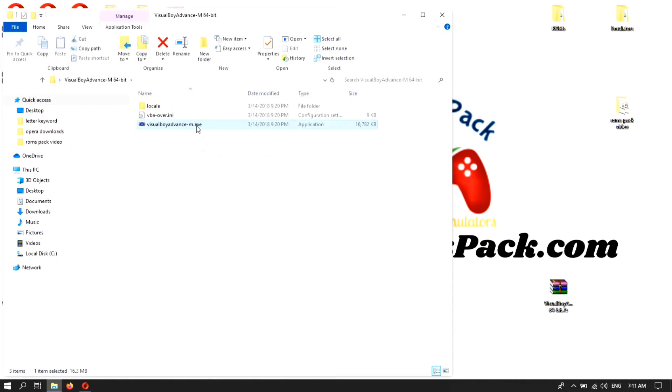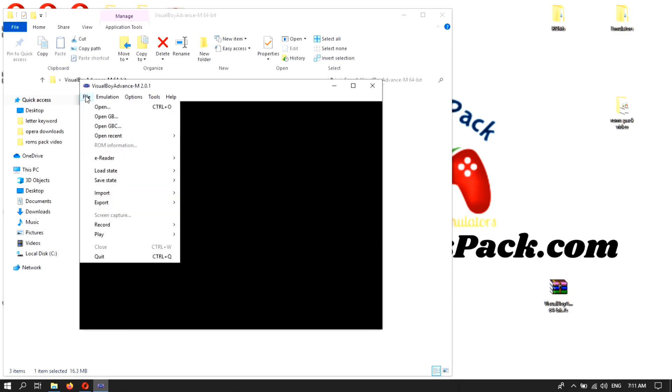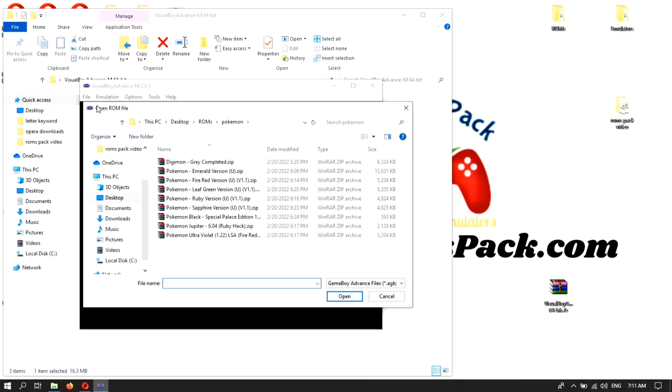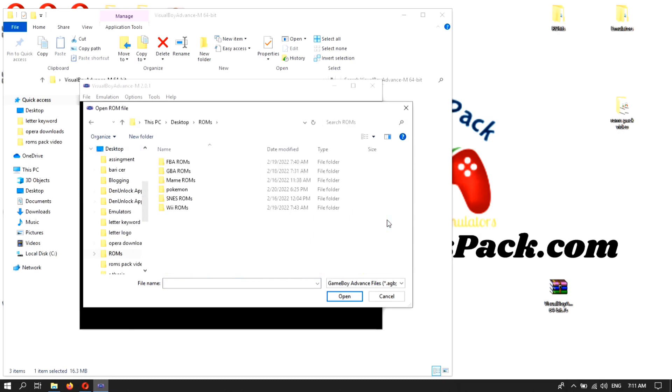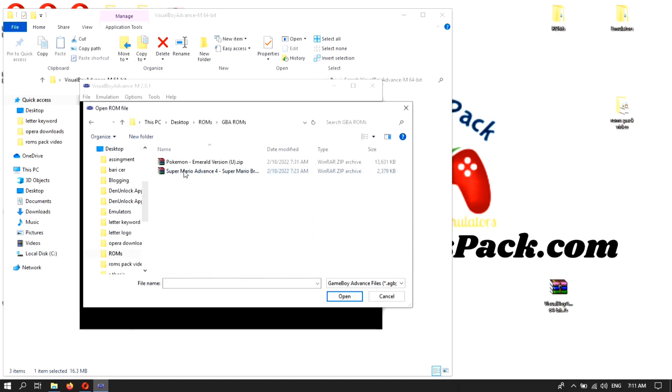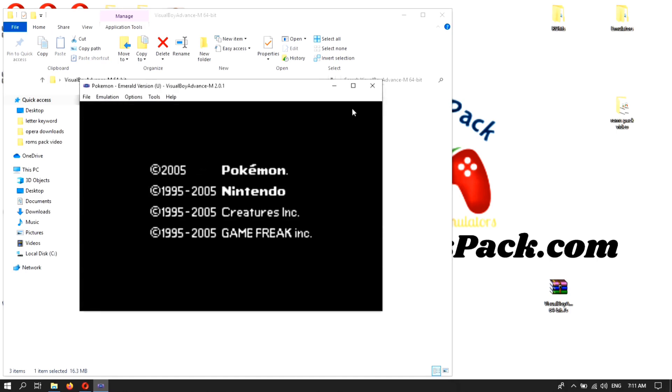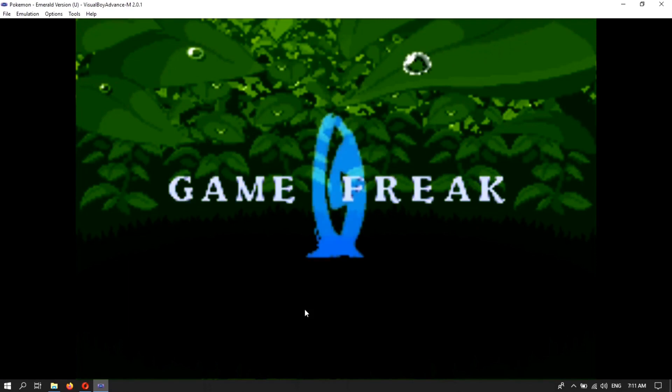Click on the Visual Boy Advance file, the dot exe file. Double tap on the file. After the black screen appears, click on File and go to Open. Here you can see where you have your GBA ROMs. I have the ROMs in ROMs folder. Click on the folder GBA ROMs, and here's Pokemon and Super Mario. I am going to open Pokemon.